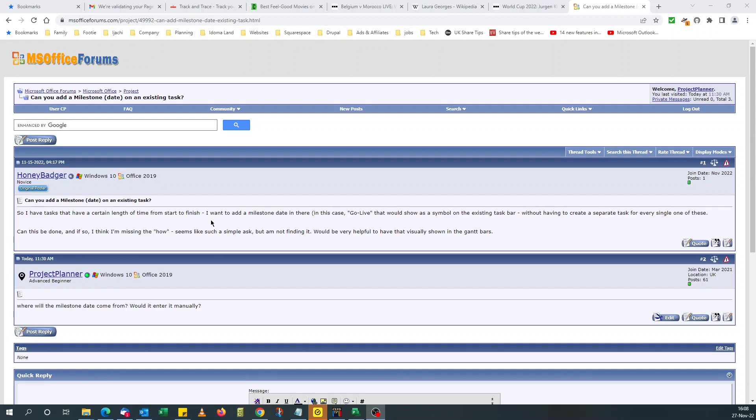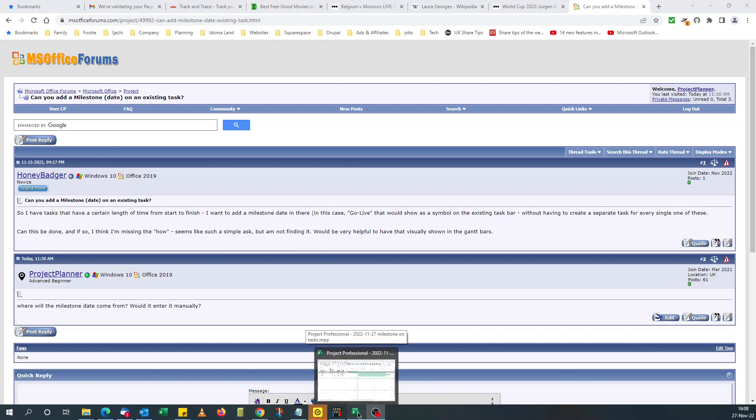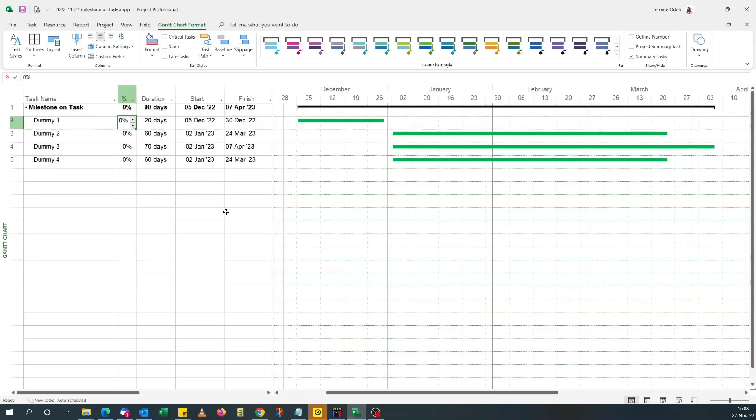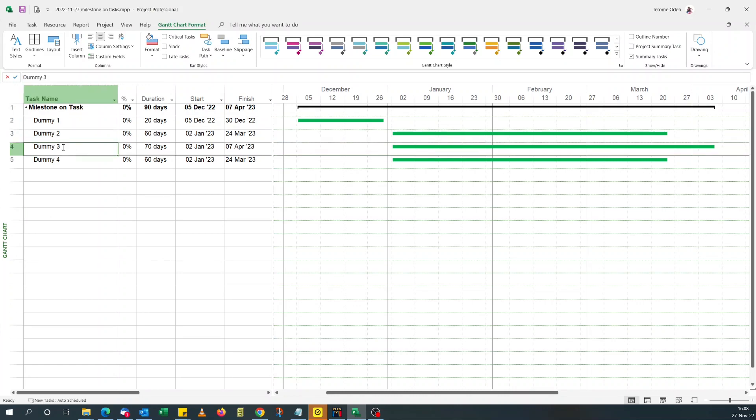Well, the only way I can think about it is doing something manually, and that's what I'm going to demonstrate today. So assuming we have this schedule, and we want to add a milestone to this Dummy 3 task.